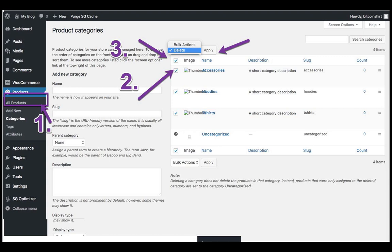The default category named Uncategorized cannot be removed. All of your products which do not have a category assigned later on will go into this category.